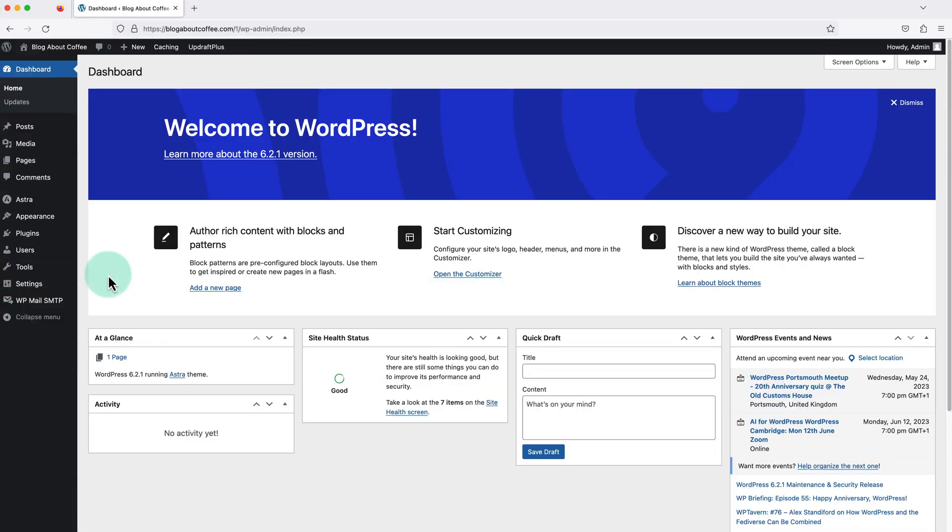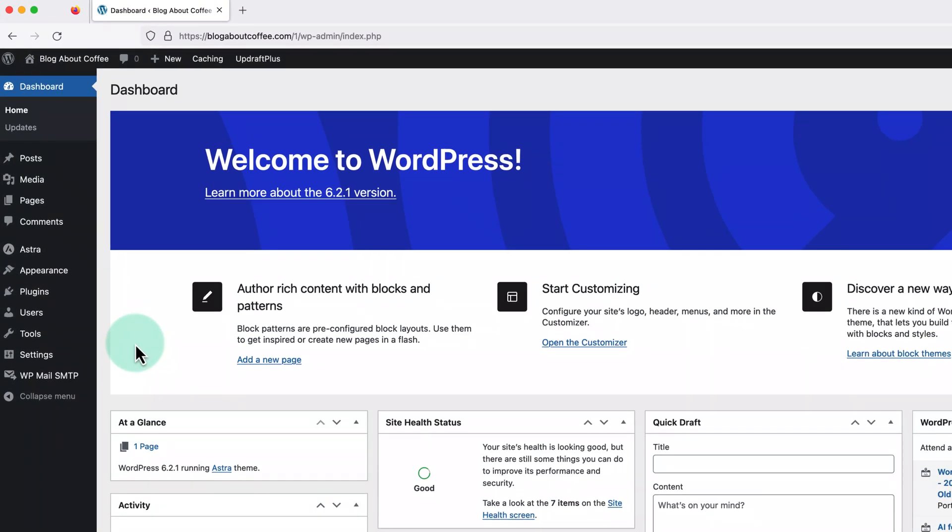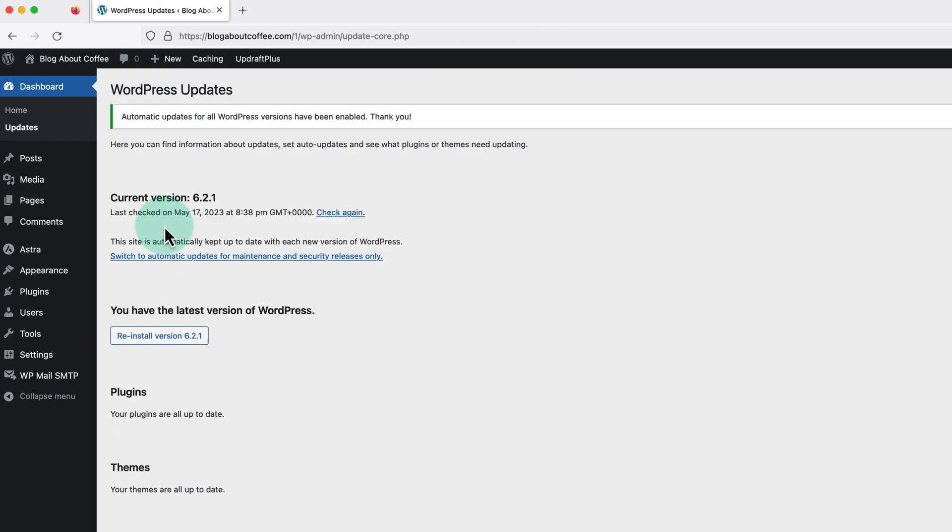So first from the dashboard home page we're going to click updates on the left. Then here we just need to click where it says enable automatic updates for all new versions of WordPress. And now WordPress will always be kept up to date going forward.